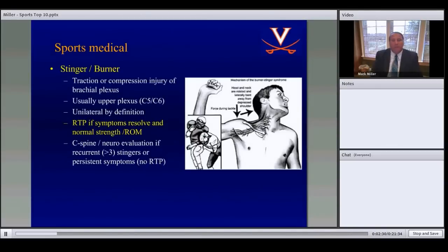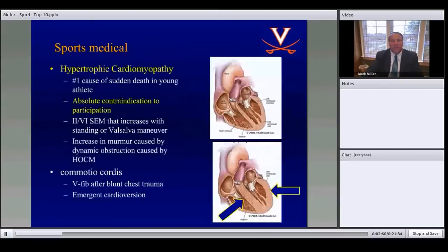Second impact syndrome is when an athlete sustains a second injury after already having a baseline concussion — vigilance is critical. Moving on to the burner or stinger: the patient can return to play the same day, but only after symptoms resolve, dead arm syndrome resolves, and they have good strength in both extremities and normal range of motion of the neck. If symptoms persist, a C-spine evaluation is needed.